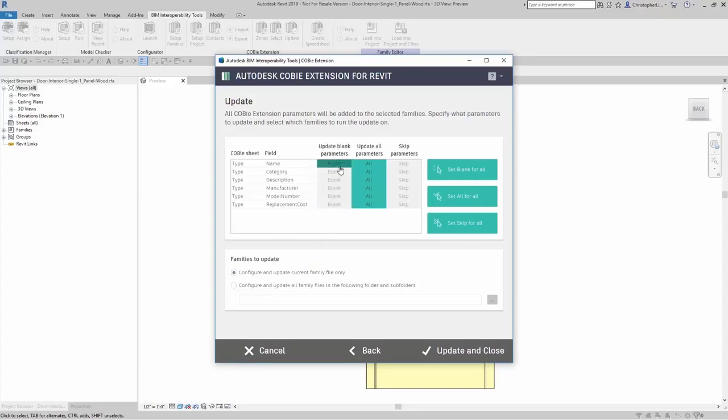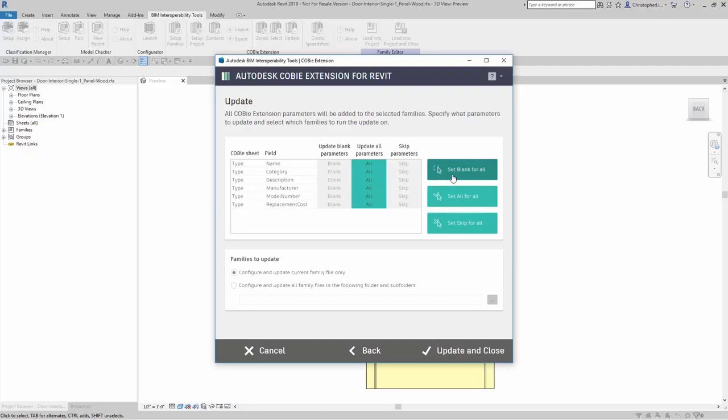Here I can choose to either set up as blank or skip these parameters or I can update all these parameters. Of course I can say set blank for all, set all for all, set skip for all.